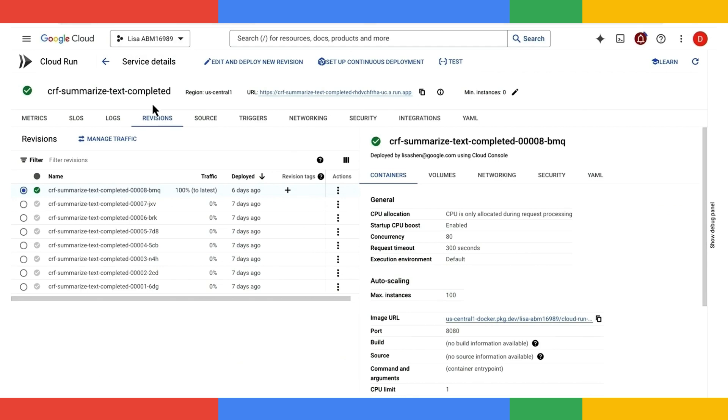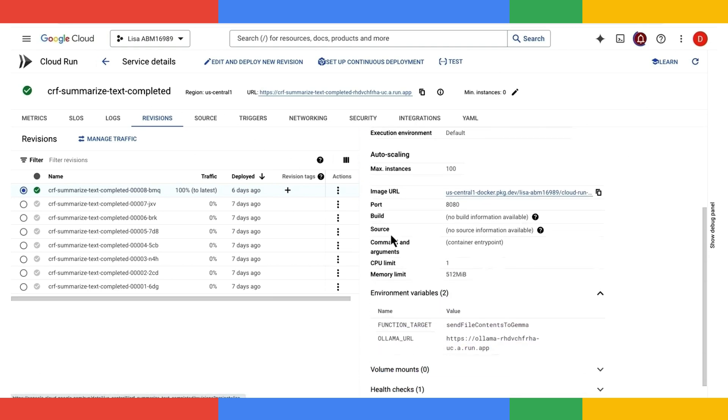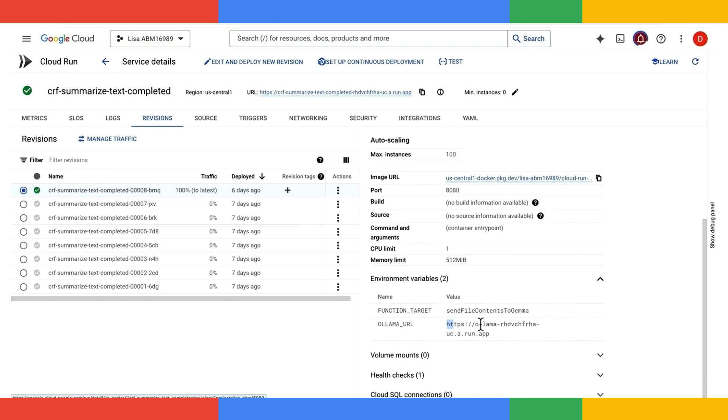And I'd like to show you a couple of things here. First, under this revisions tab, we can see that I have an environment variable Ollama URL that is already configured. And this is pointing to this backend Ollama service. And this is where we get it passed to our code, as we've seen early on.